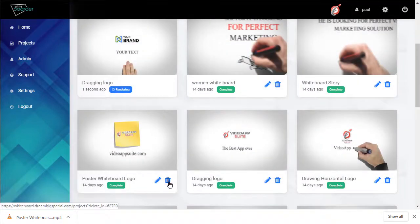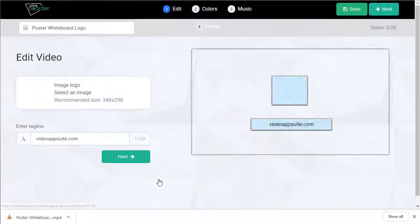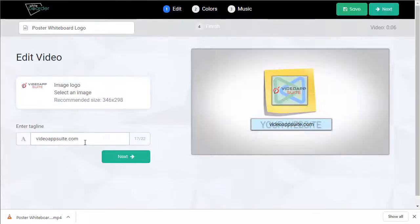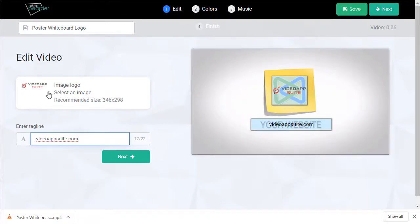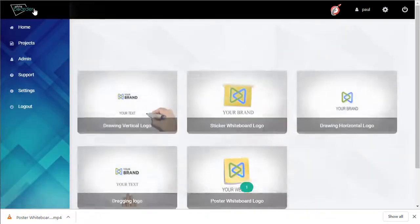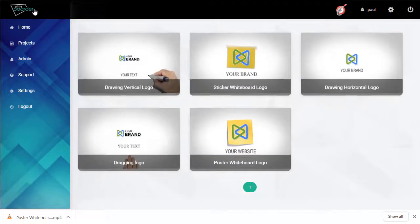We can also delete it or we can edit it and make changes. Thanks for watching.